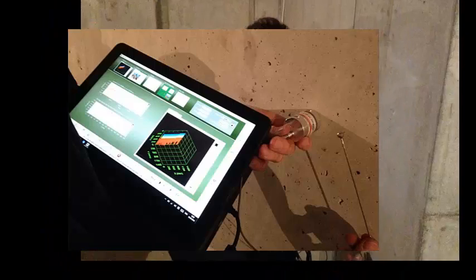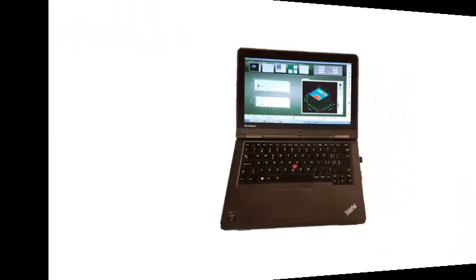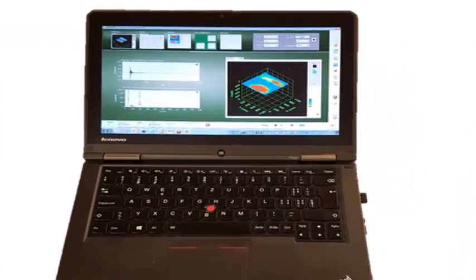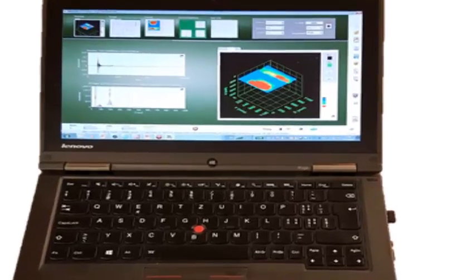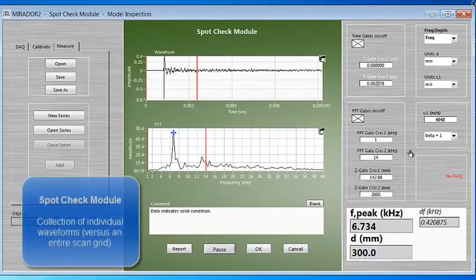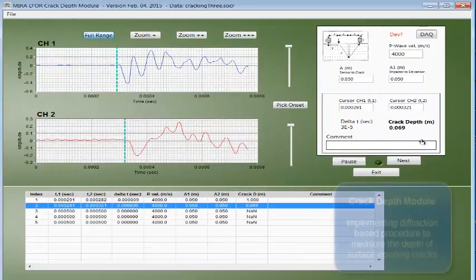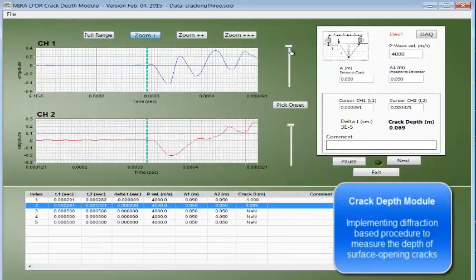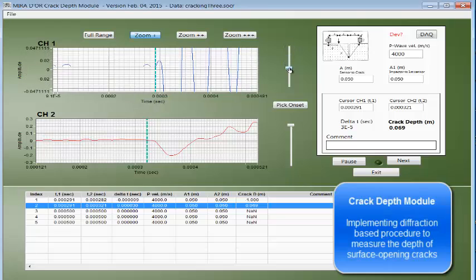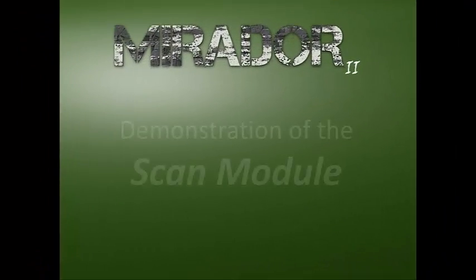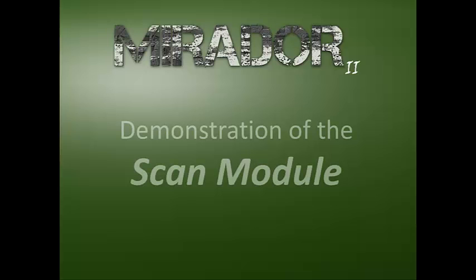The scan module is the heart of Mirador 2. That's where the entire scanning and analysis takes place. It's complemented by additional utility programs, especially the SpotCheck module, which allows collection and analysis of individual waveforms. To give you an idea of the basic principles of Mirador 2 and its user interface, let's get a short introduction on data analysis with the scan module.